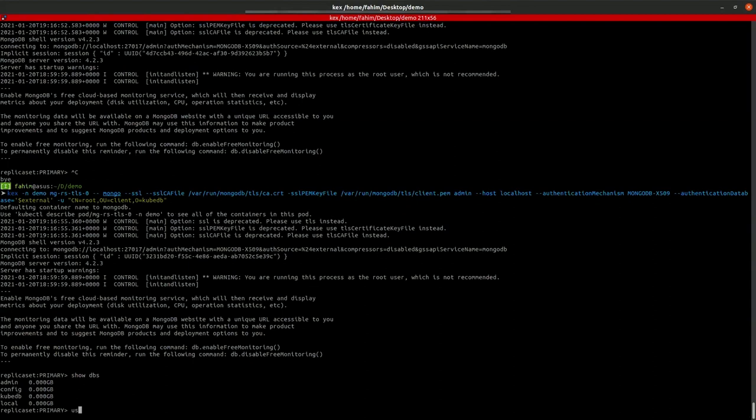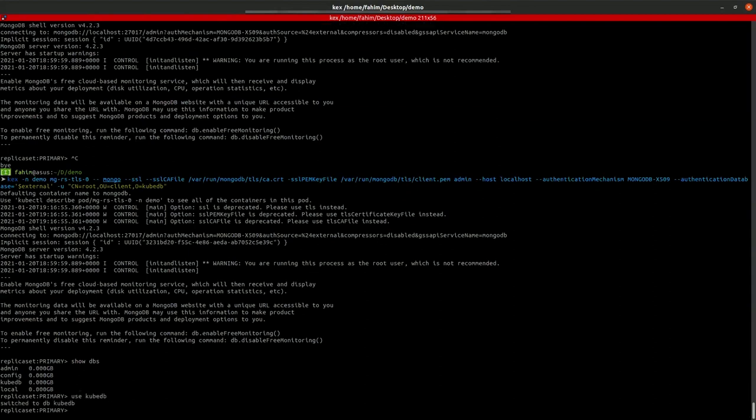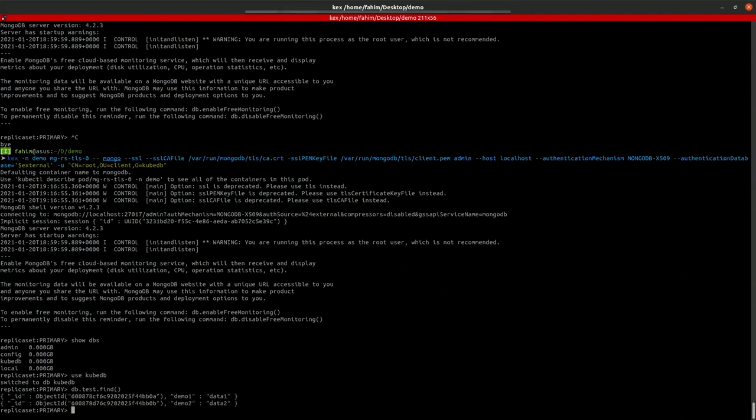Now, let's check the data. So, the data is successfully restored.